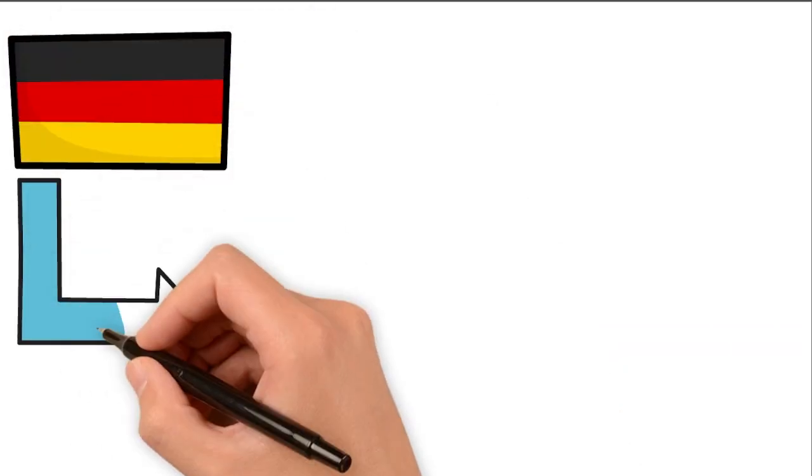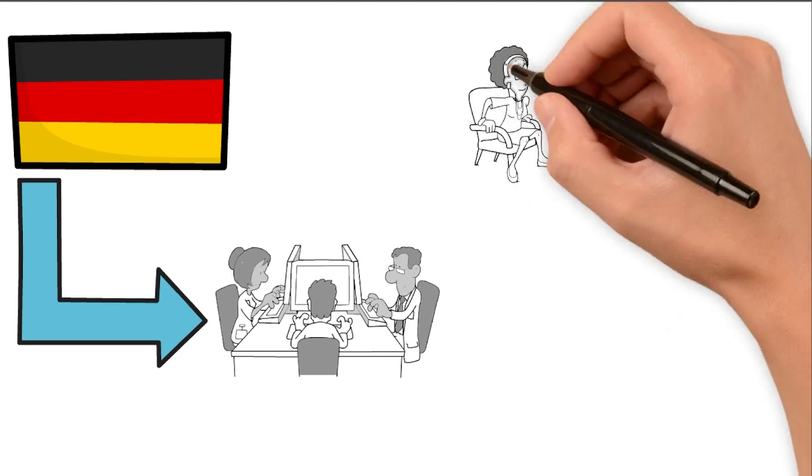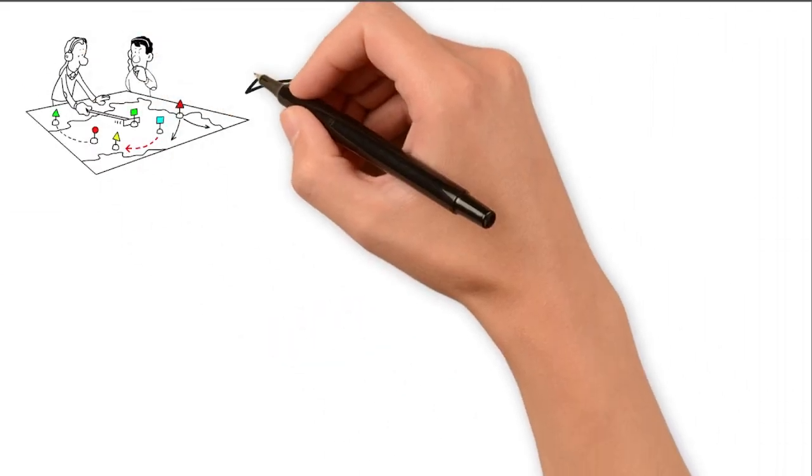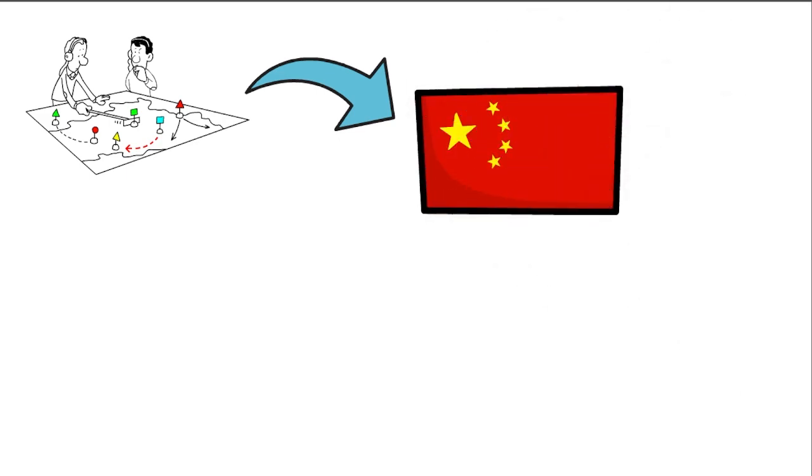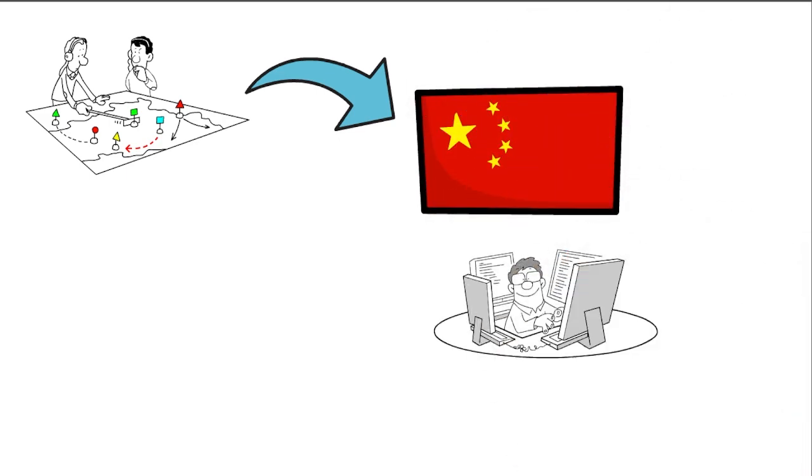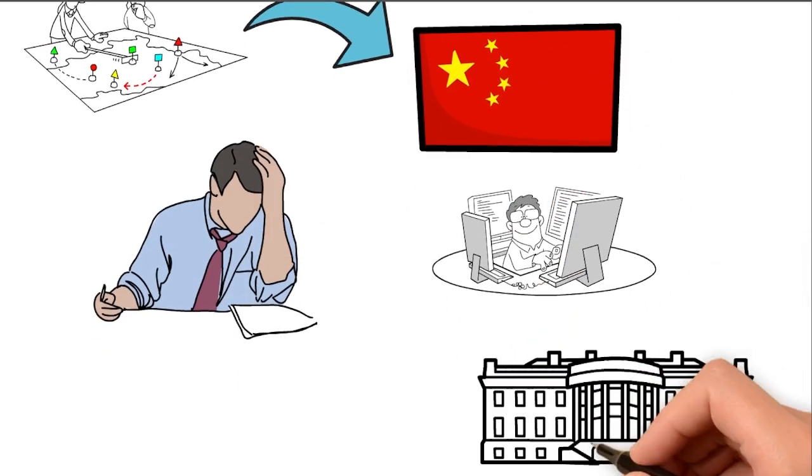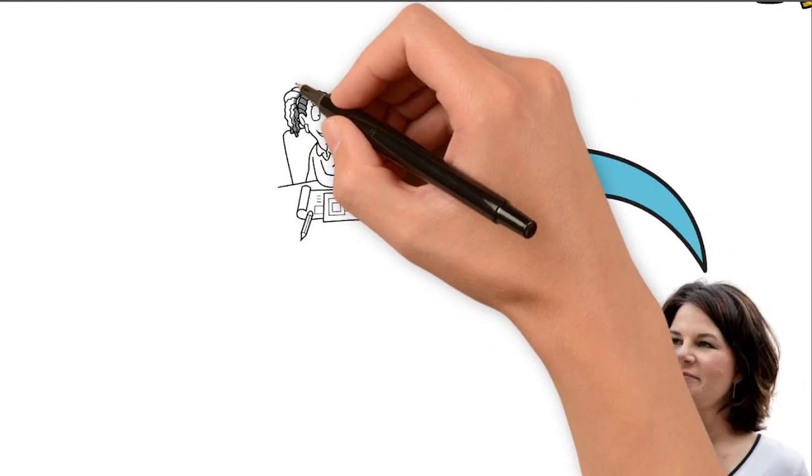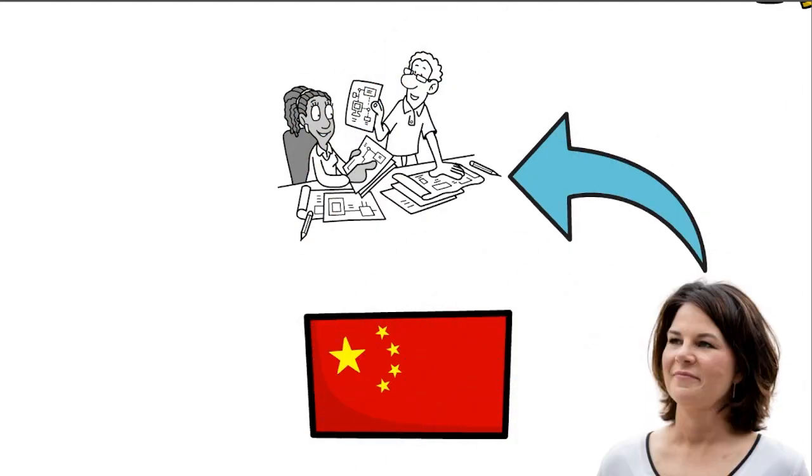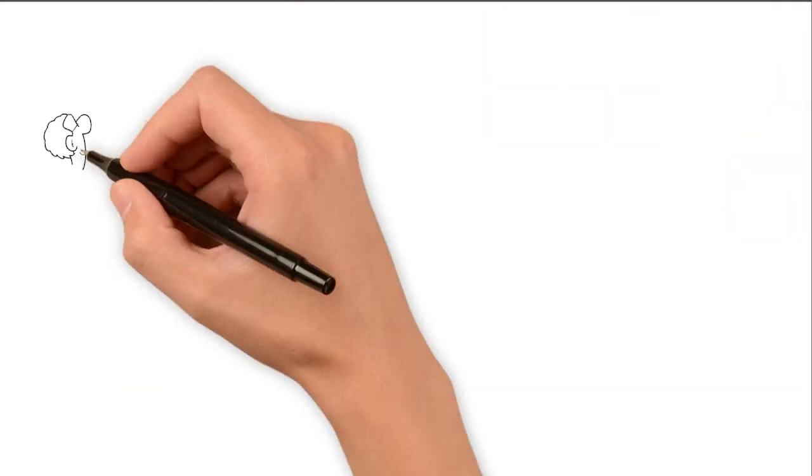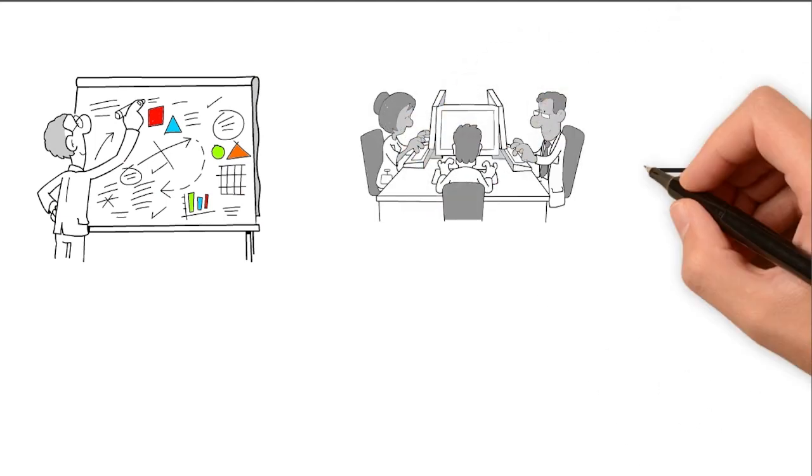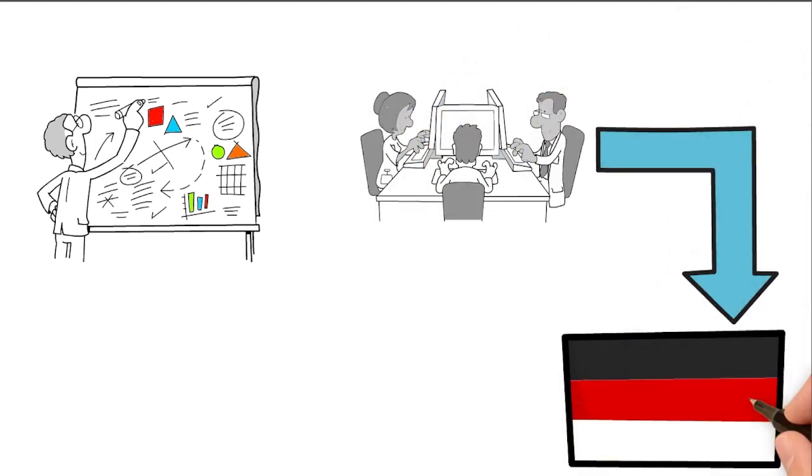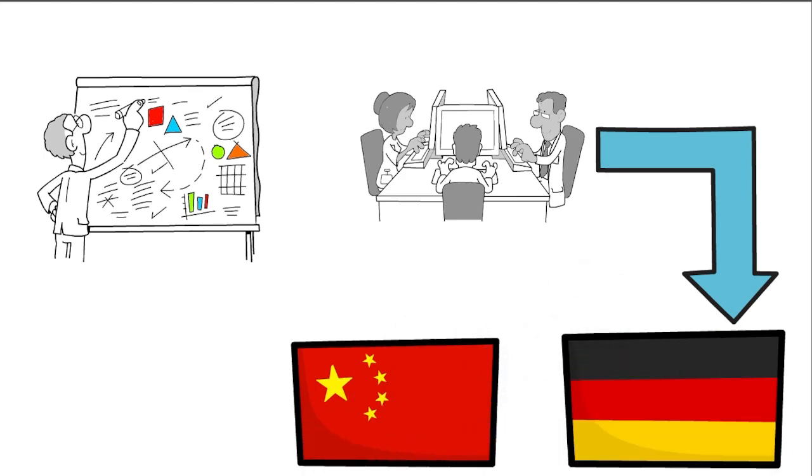They made their first plan for dealing with China, and they said that if these companies got into trouble because of problems with other countries, the government wouldn't help them with money. Annalena Baerbach, a government official, said that the companies that are too dependent on China will have to manage the risks on their own in the future. She said this when she talked about the important plan that focuses on making the relationship between Germany and China less risky.